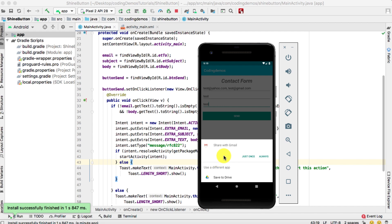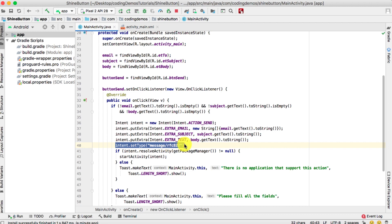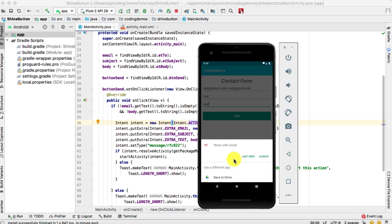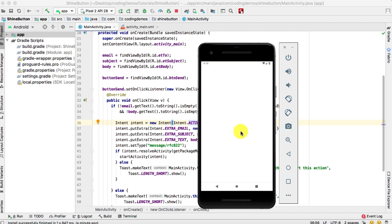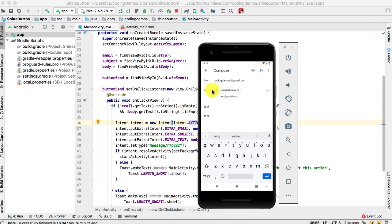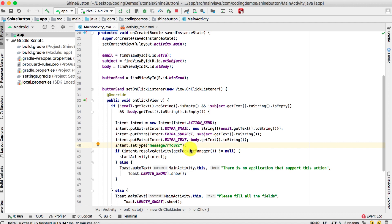A chooser dialog appears asking whether to use the Gmail app or Google Drive. Gmail makes sense for sending email, but Google Drive shouldn't be here. The reason Google Drive appears is because we set the action to ACTION_SEND instead of ACTION_SENDTO. The Gmail option does correctly populate the To, subject, and body fields.